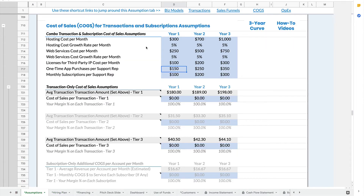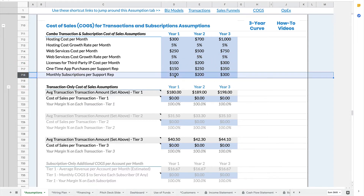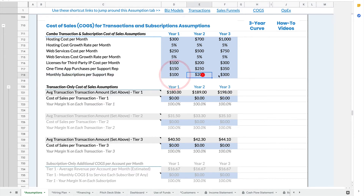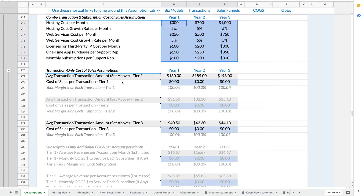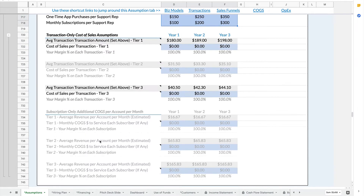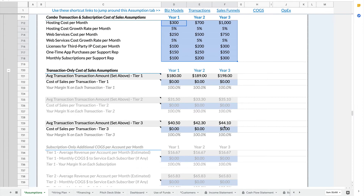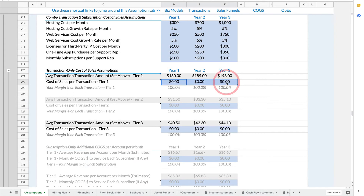So every time you hire a customer support person, there will be a one-time purchase. And then every month that you employ a customer support person, you will also pay this for software. This is a way to realistically model your virtual cost of sales, cost of goods sold. And then you can also add, for both transactions and subscriptions, an extra cost of sales.